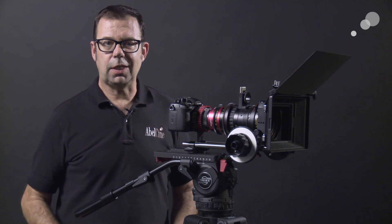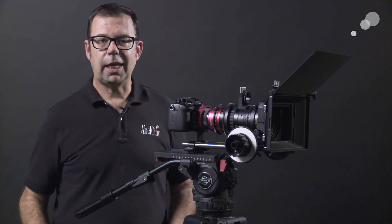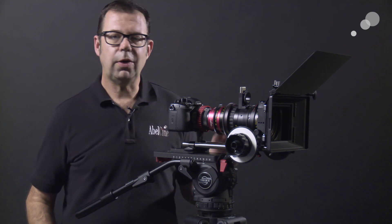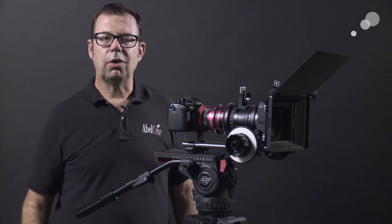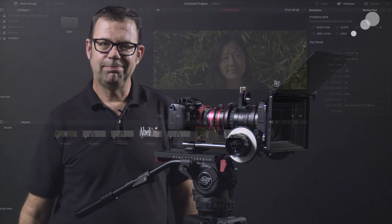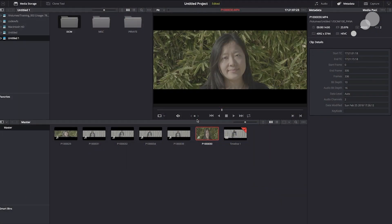I was really curious to see what 6K images would look like, so I grabbed my Ingenue anamorphic zoom, got a couple of shots, and I'm going to show you what I discovered in my Resolve workflow. I went outside with Estella and grabbed a couple of clips using the GH5 and the Ingenue lightweight zoom.